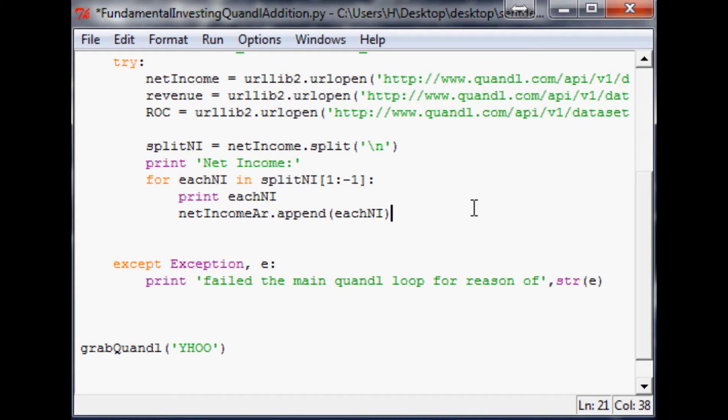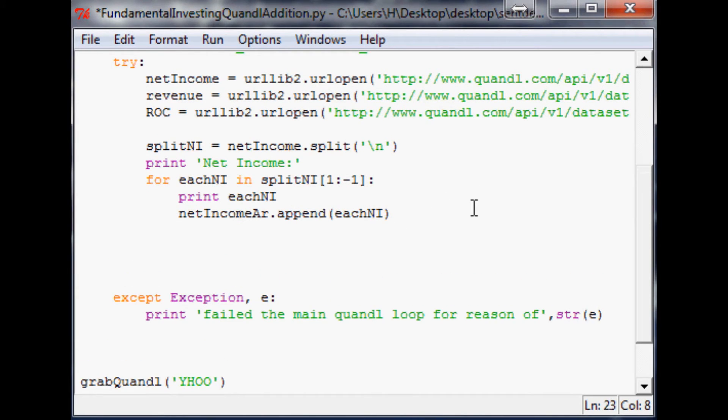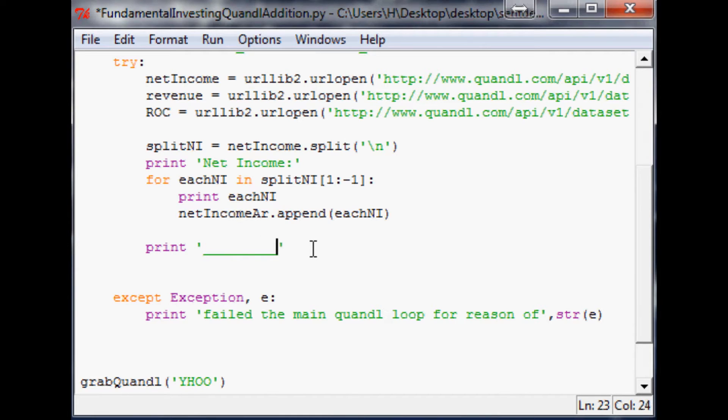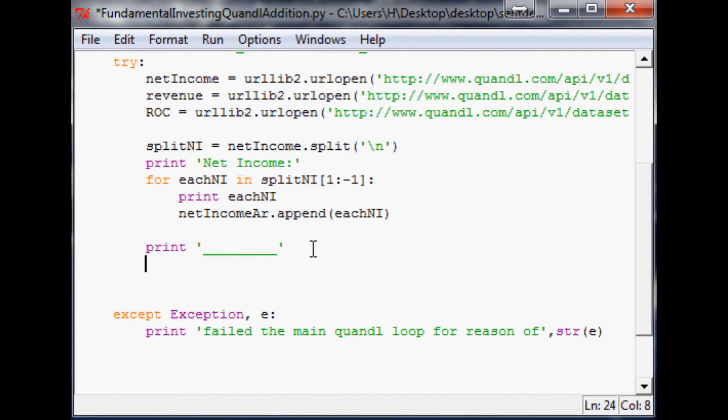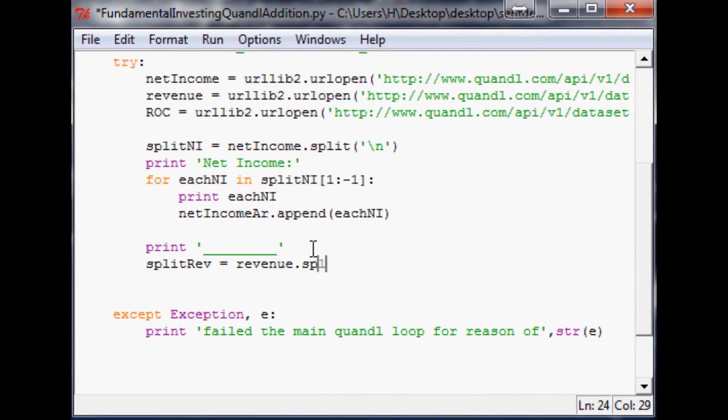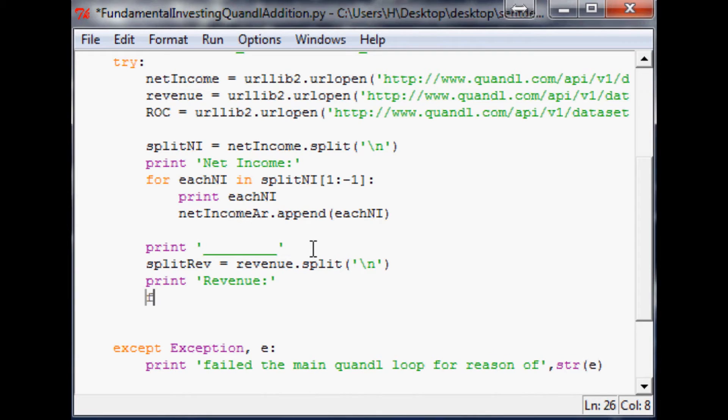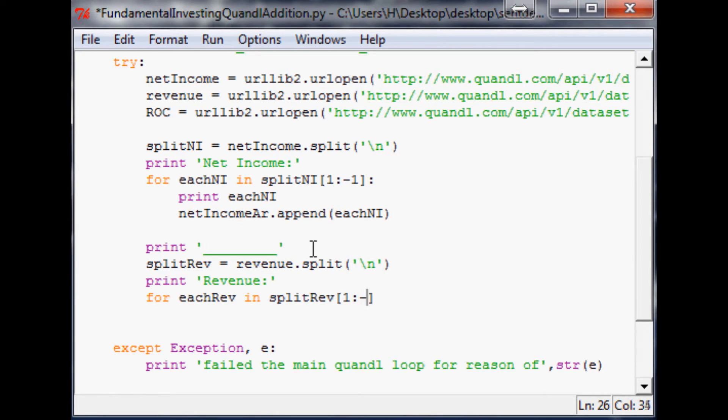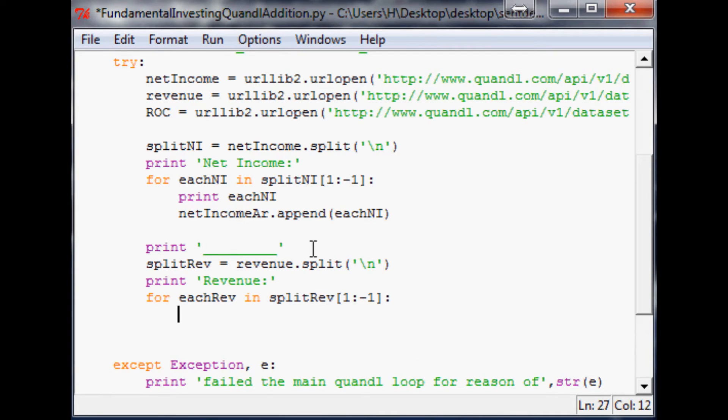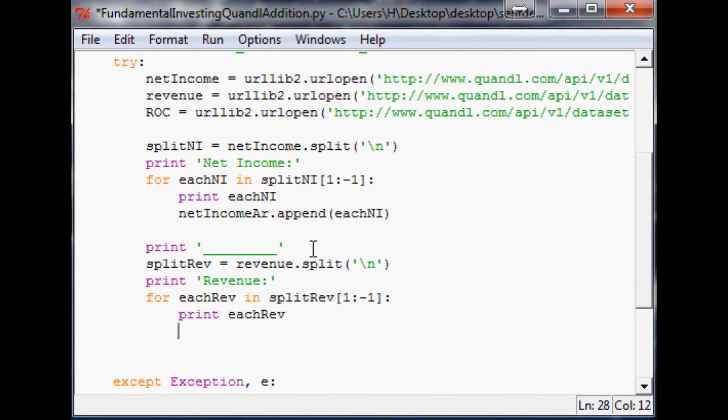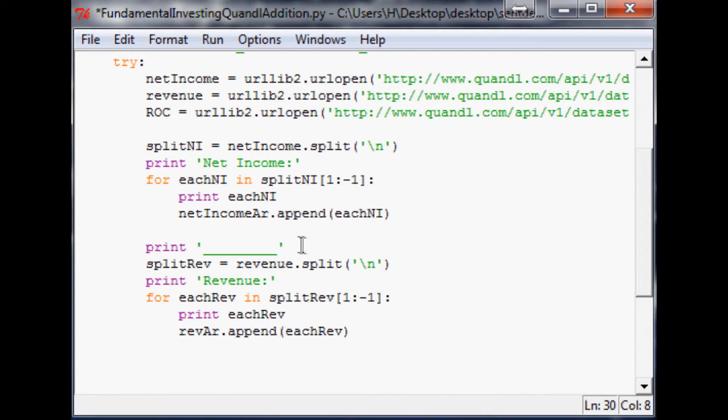The next thing we want to do is print like a little divider here. And then we want to split rev. So let's split up revenue, basically equals revenue dot split, and again we're going to split by a new line. Then we'll print out revenue. Now we're going to say for each rev in split rev, and again same parameters as before for the exact same reason. Print each rev, and then rev array dot append each rev. And then again we'll print out one of these little dividers.